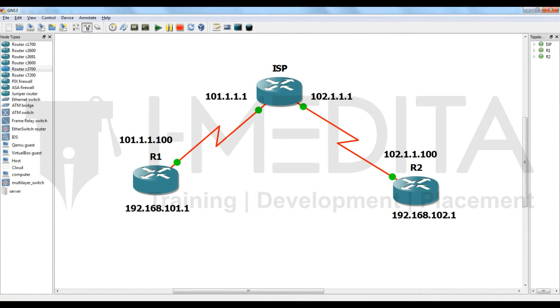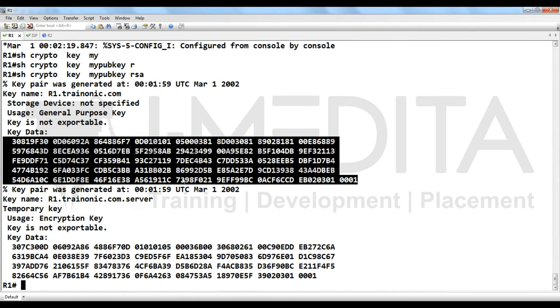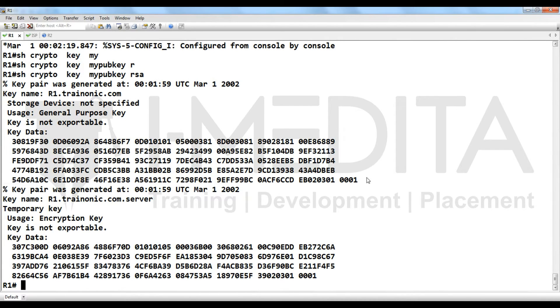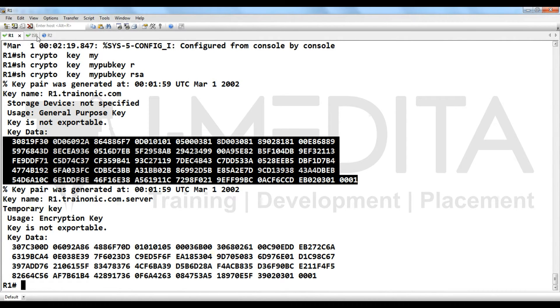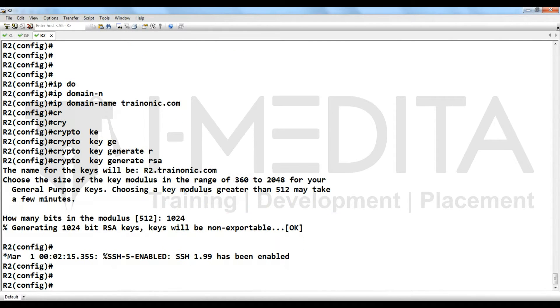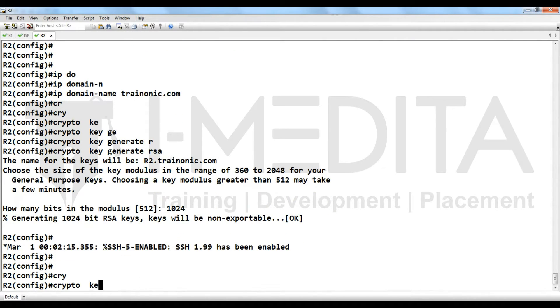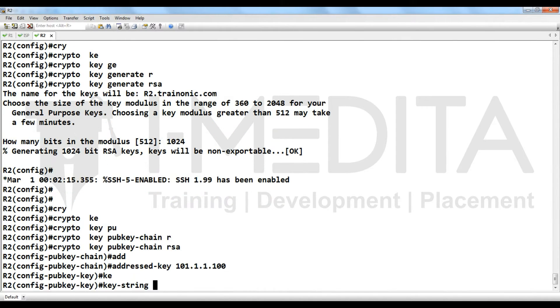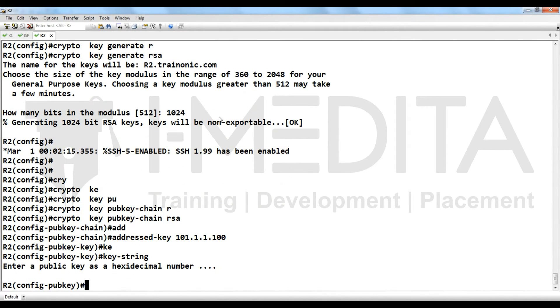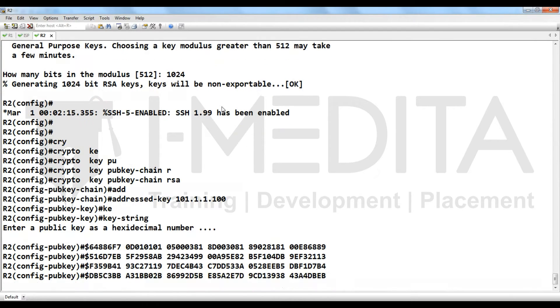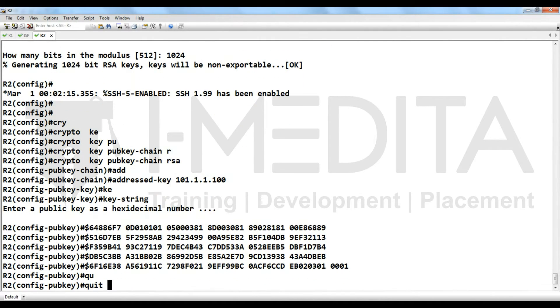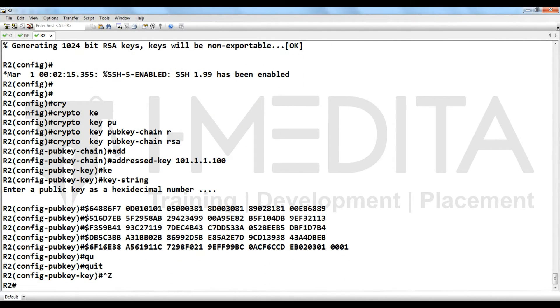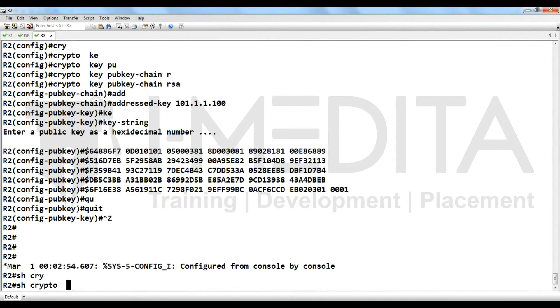After generating the signature, you have to exchange R1 signature to R2 and R2 signature to R1. So we are on R1 and on R1 we have selected the keys. Now we are going to R2. Put command crypto key pub key chain RSA, address key. Yes, these keys belong to R1, then its IP address, key string, right click, paste it, then type quit, then type quit, control Z.